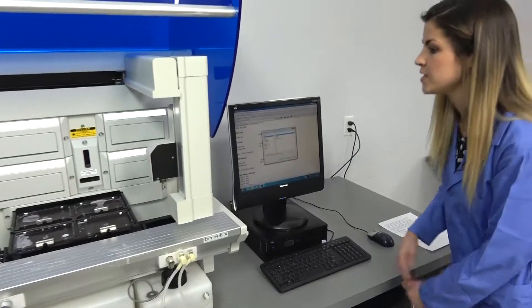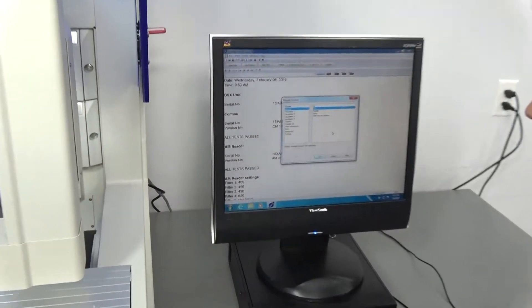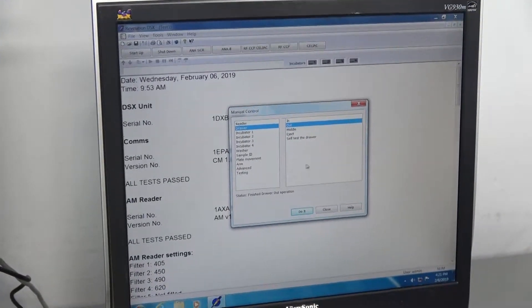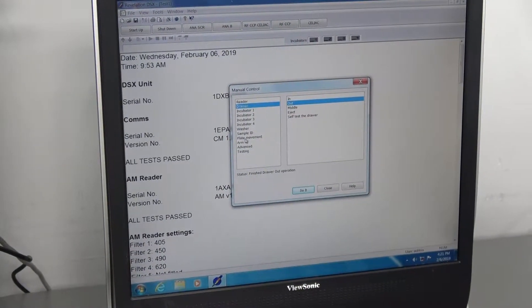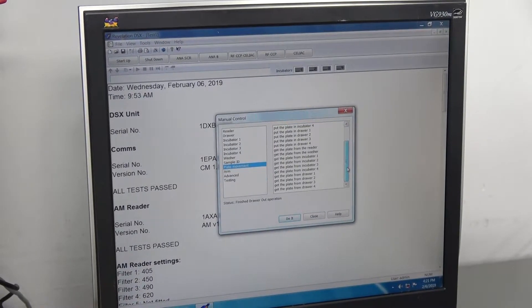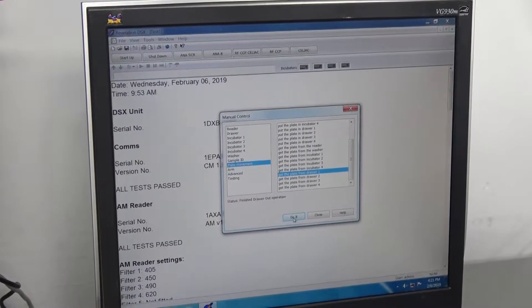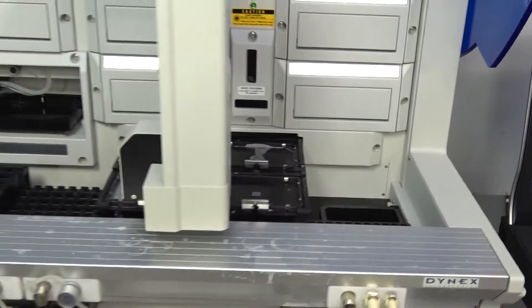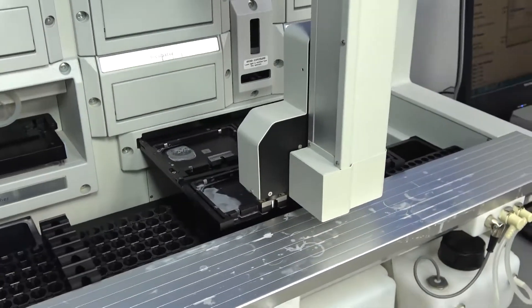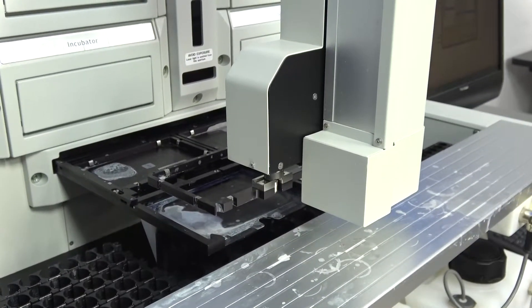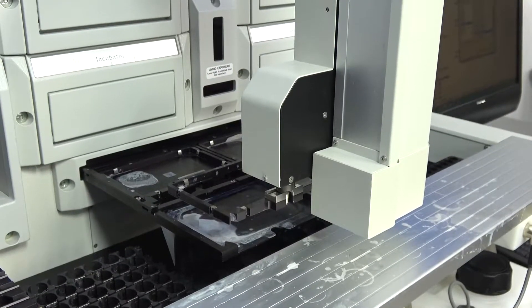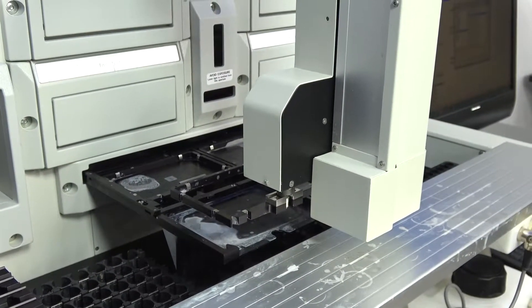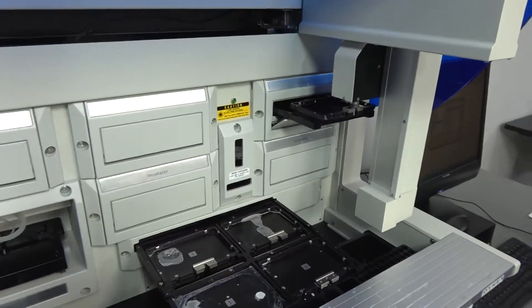So I will show you the operating system. This is Revelation, and it is installed on Windows 7 on the computer. So we will watch the robotic arm, which is going to pick up the plate from drawer one. And those are all labeled so that you can see. And we will put that in one of the incubators. You can see the arm has really nice fluid motion.